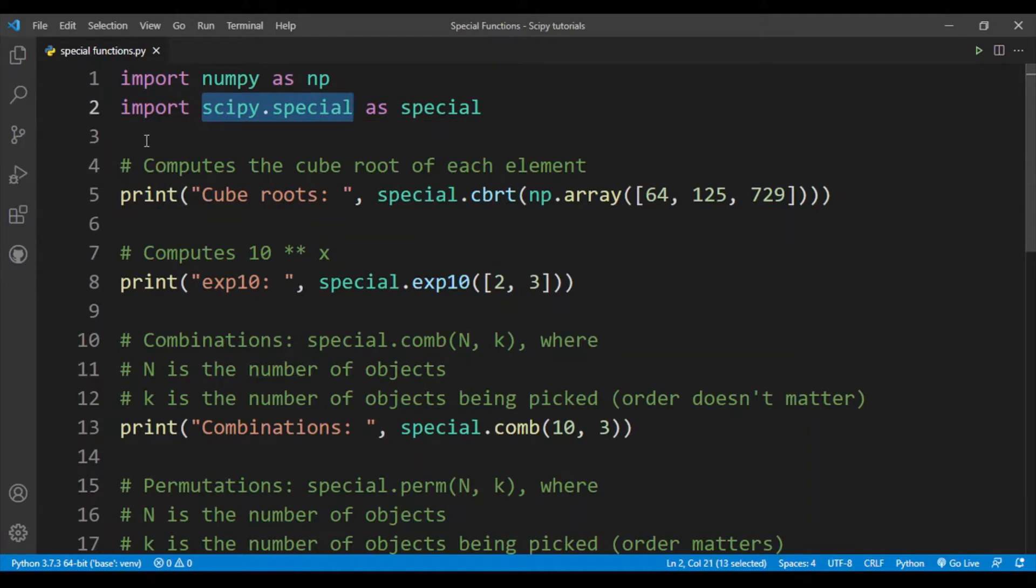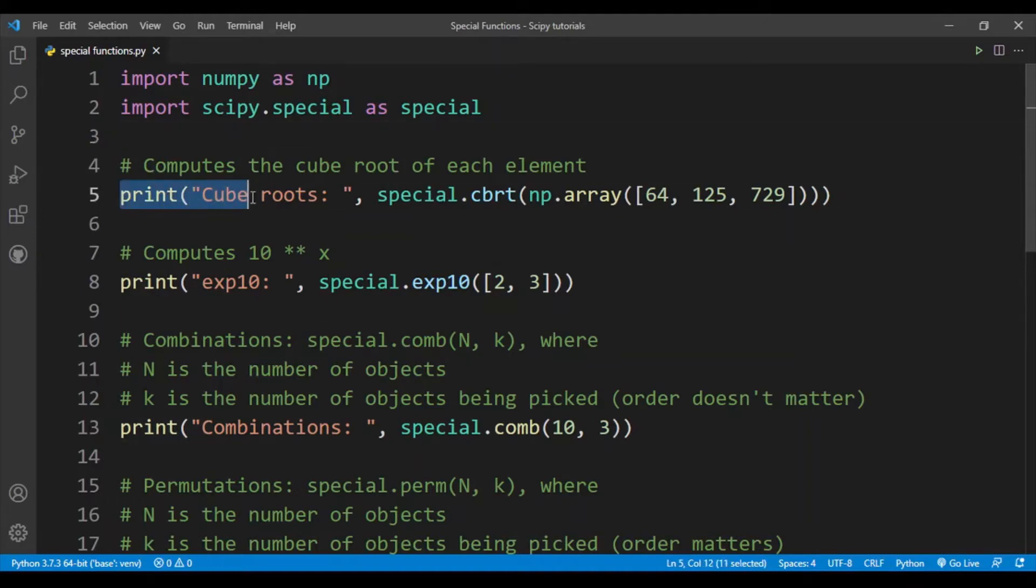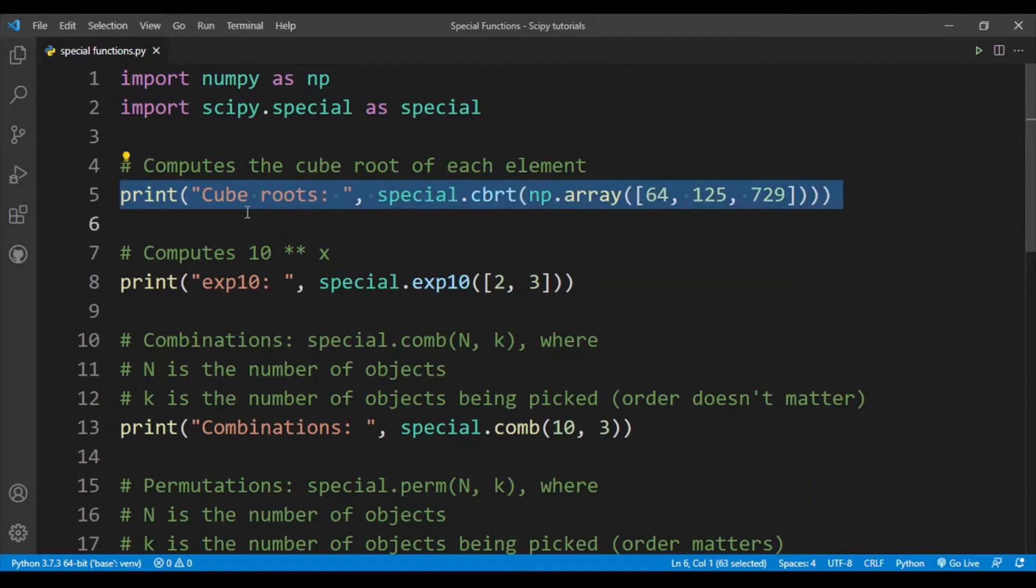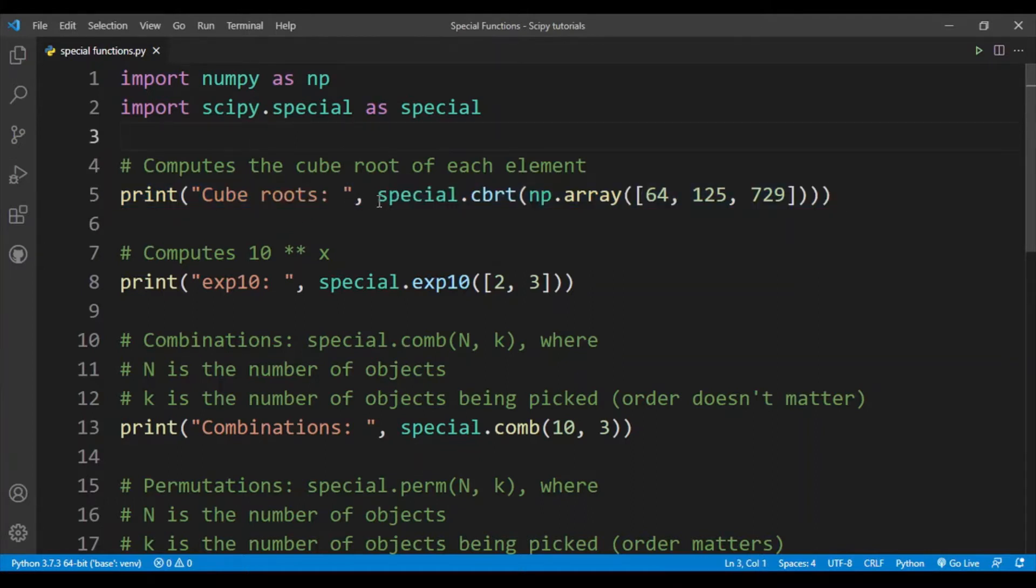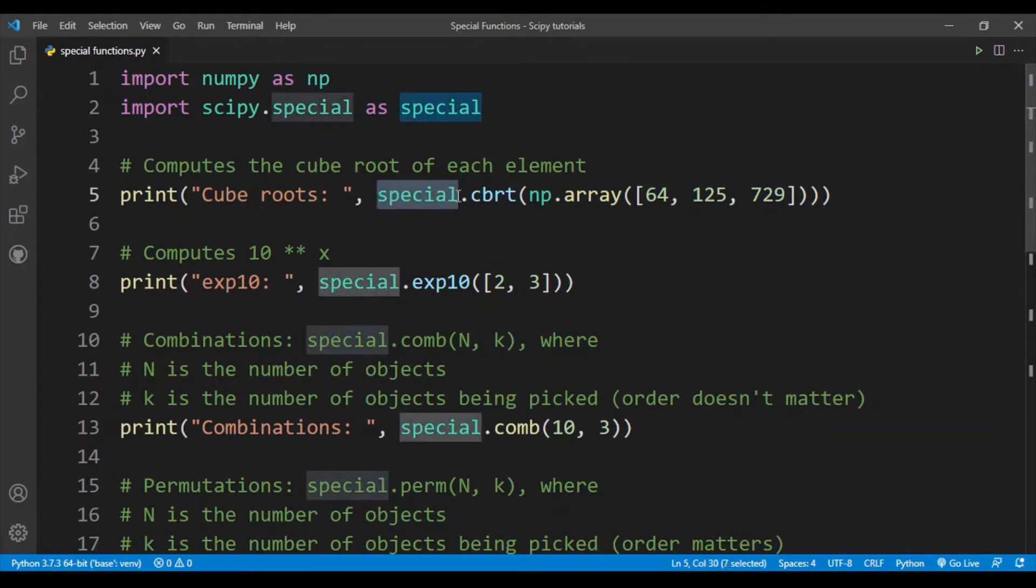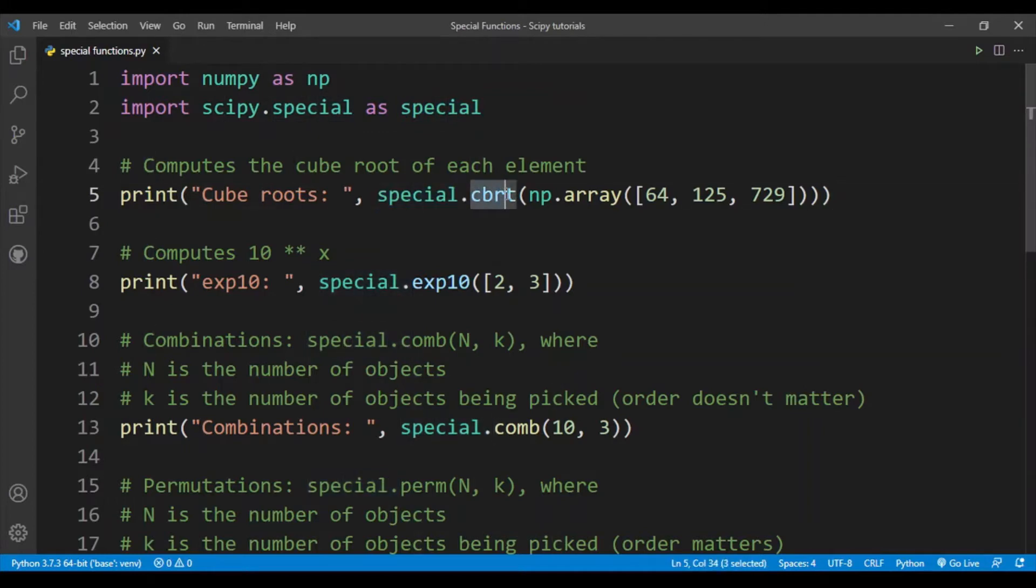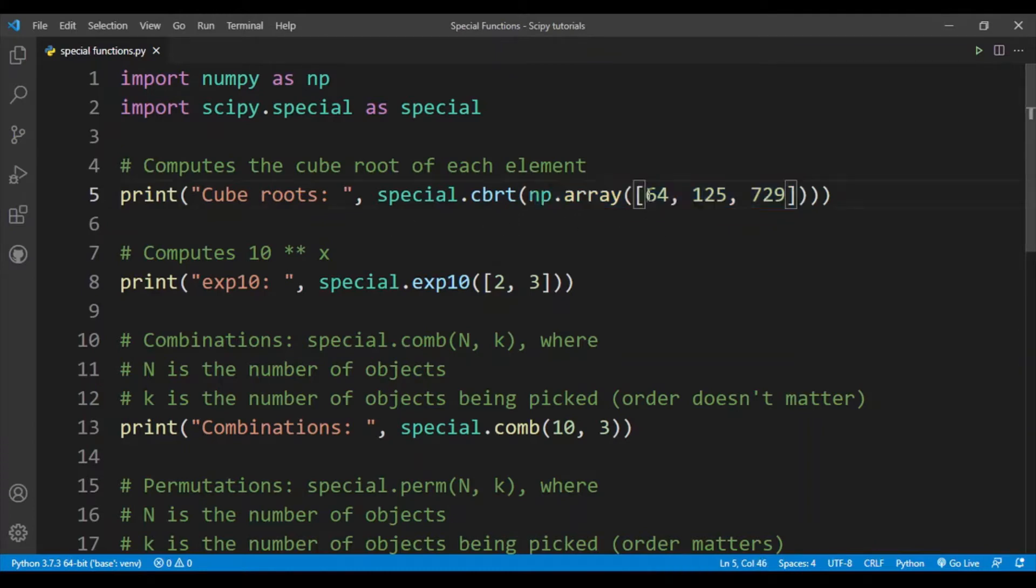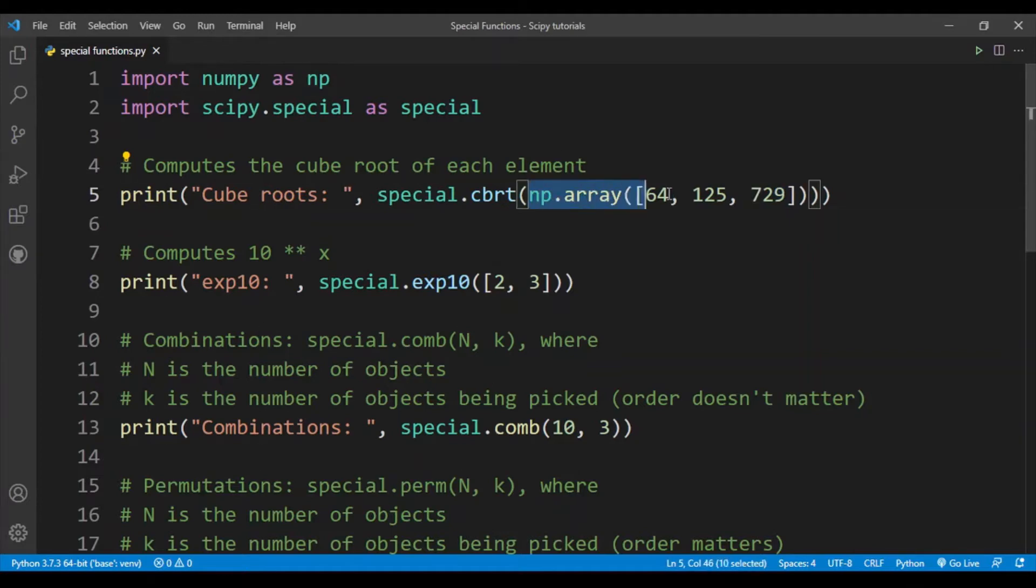Now let's see how to use this sub-package. In line 5 I am using the cube root function from the sub-package. Here I reference the sub-package special.cbrt, which is cube root, and I give in one argument which is a numpy array. What happens is that each element is cube rooted, so essentially we are performing element-wise operation on this array.